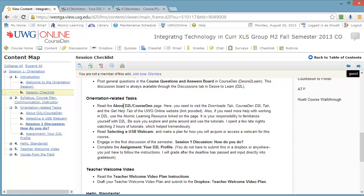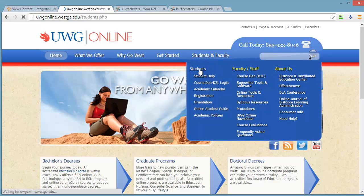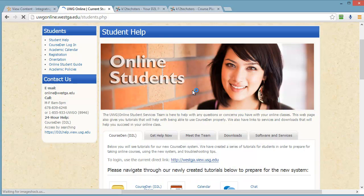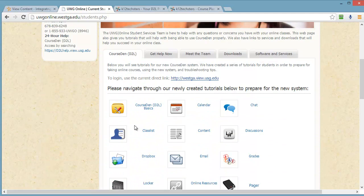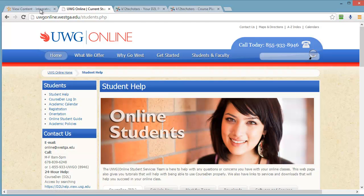If you don't know how to use anything in Course Den, you need to go check out the tutorials that are provided. If you don't know how to make a discussion post, you can go to UWG Online, click Students and Faculty, click Students, then scroll down and all of the tools are there — Discussion Board, how to do an email, how to submit the Dropbox, how to take a quiz, all that stuff. So make sure you do that.